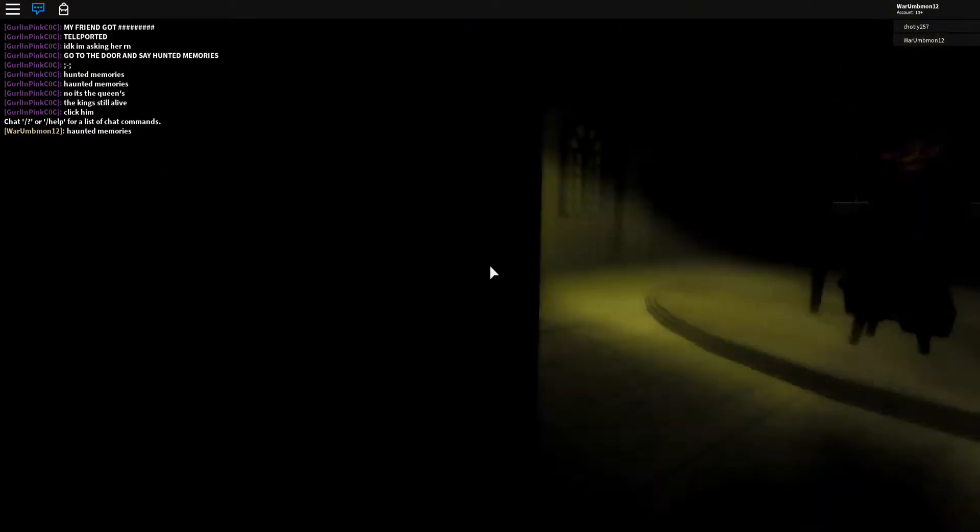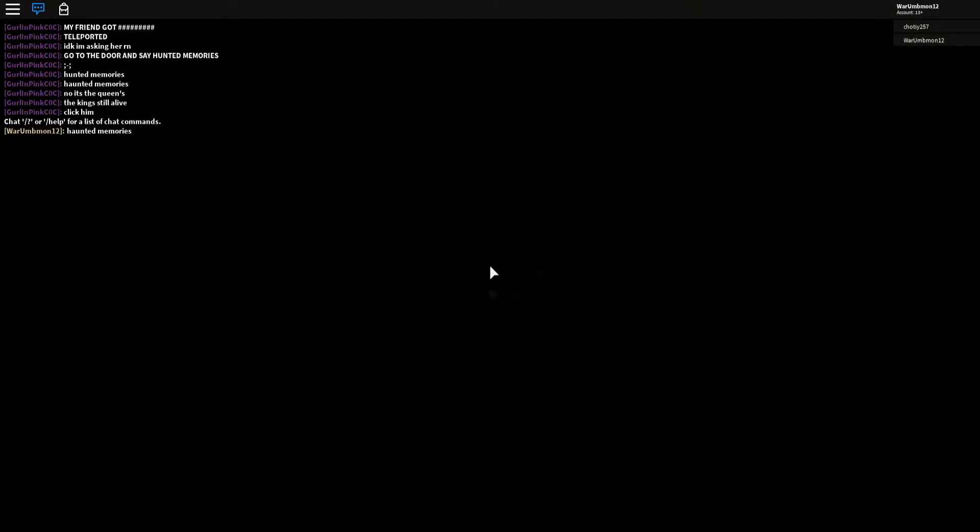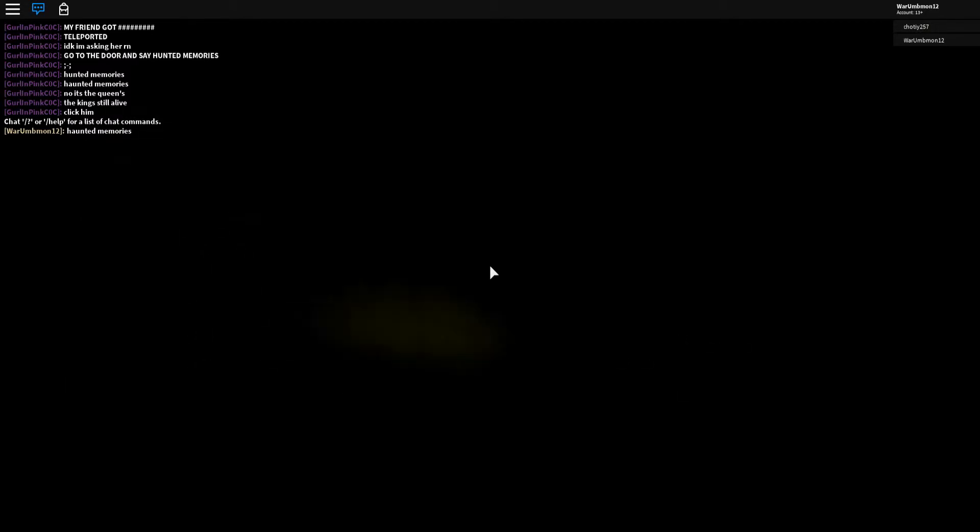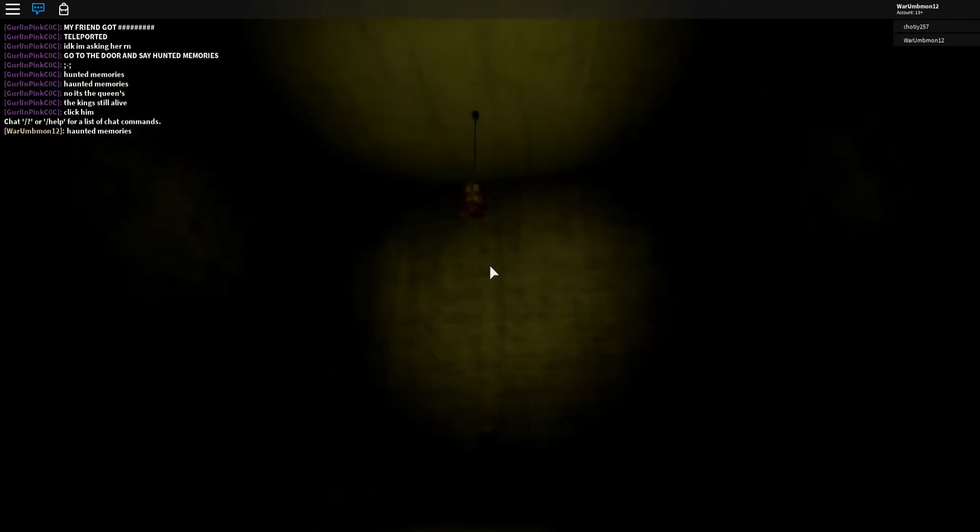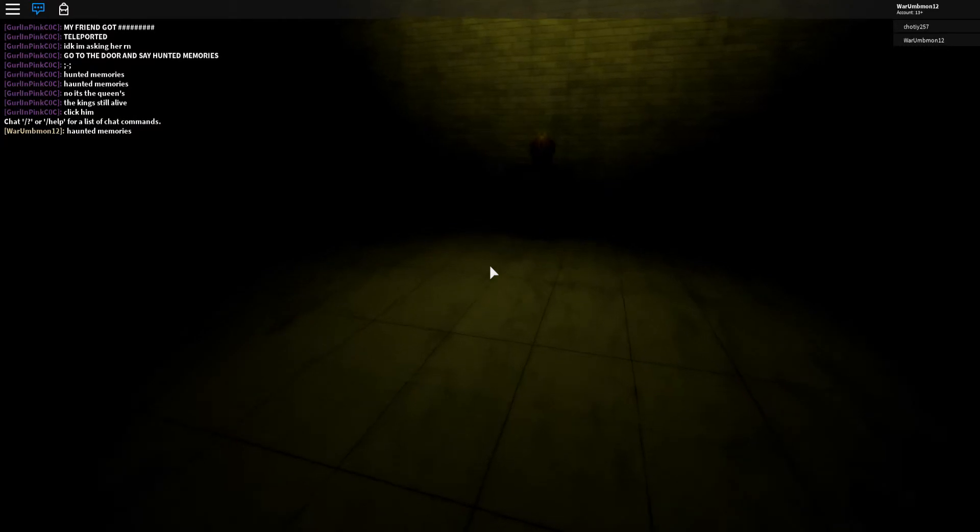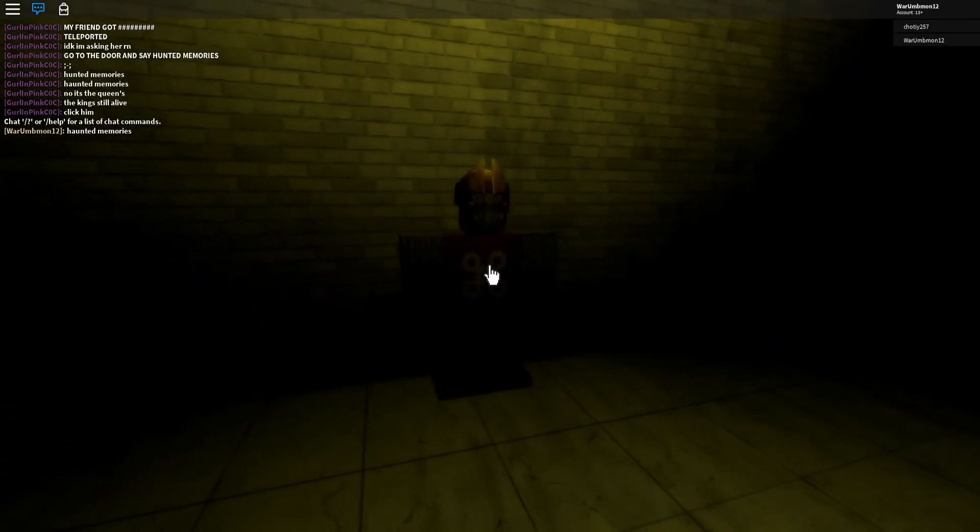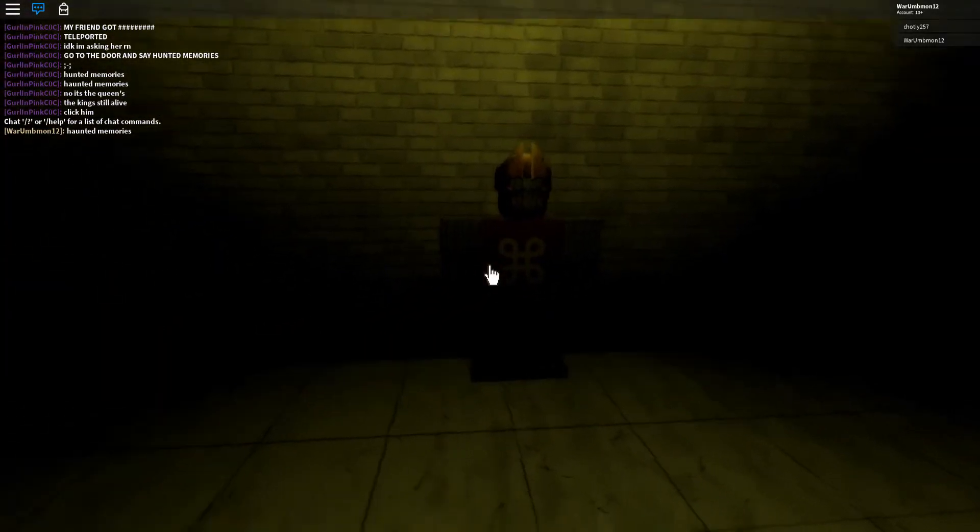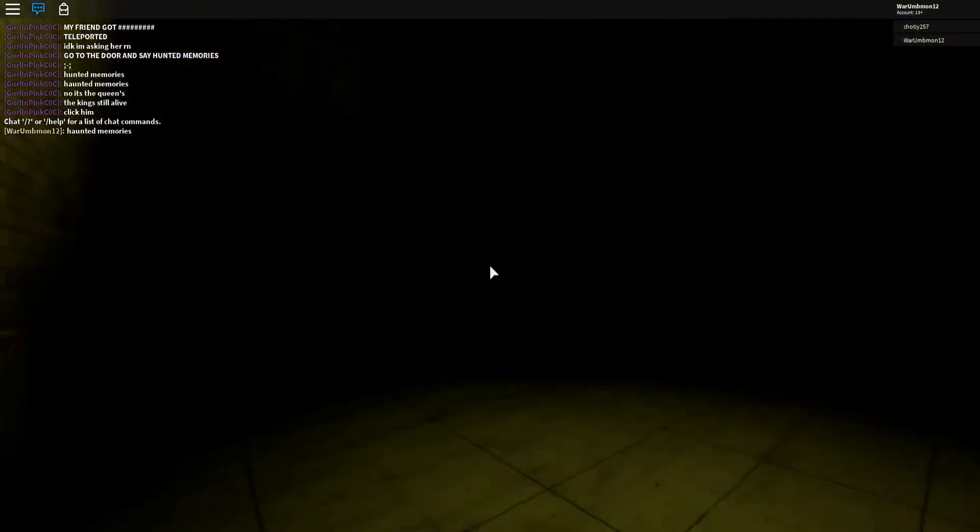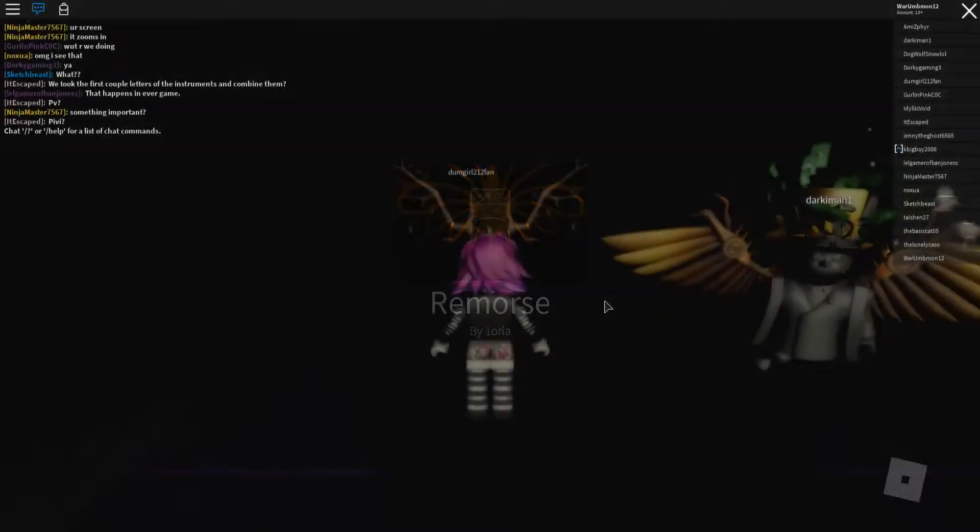I don't think I'm parted. Go to the door and say hunted memory, haunted memories. Whoo, door opened. I have no flashlight. Okay, hi sir, go to the king. The king still alive, click him. Okay, oh, where am I? I thought this was gonna be short, I was wrong.